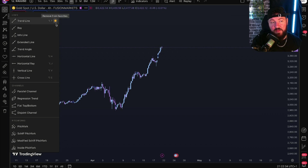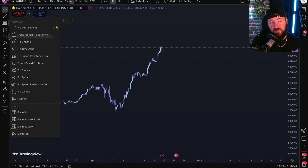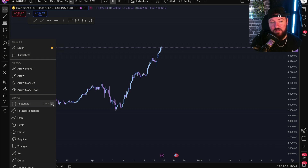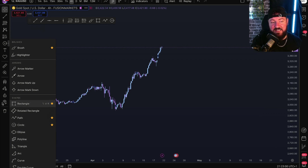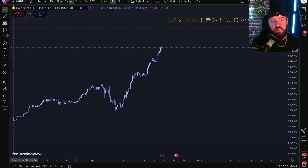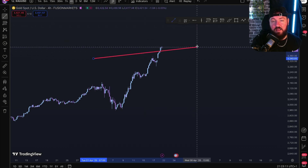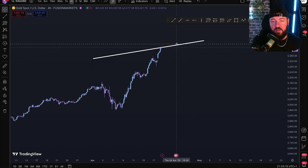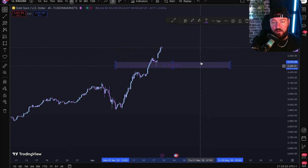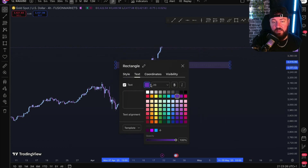Now I'll go up here and choose my tools. I choose a trend line, a ray — I use it rarely but I'll add it — a horizontal line, a horizontal ray, a vertical line, a Fibonacci, and long/short positions. I also do some teaching so I pick what I need. The rectangle is definitely useful for support and resistance. Now instead of going to the side every time I can just grab my lines from up here, grab my box for support and resistance, and change the colors — make it purple, whatever.